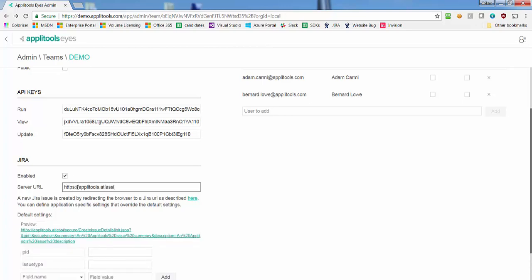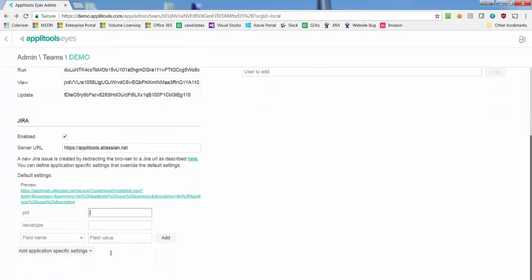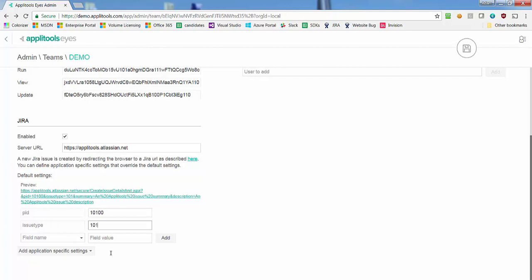Next, you should specify the ID of the project in which new issues will be created and the ID of the type of issue to create as defined in your Jira project.